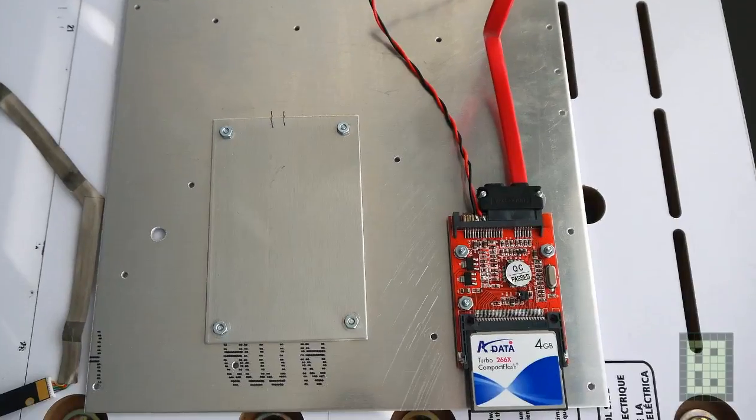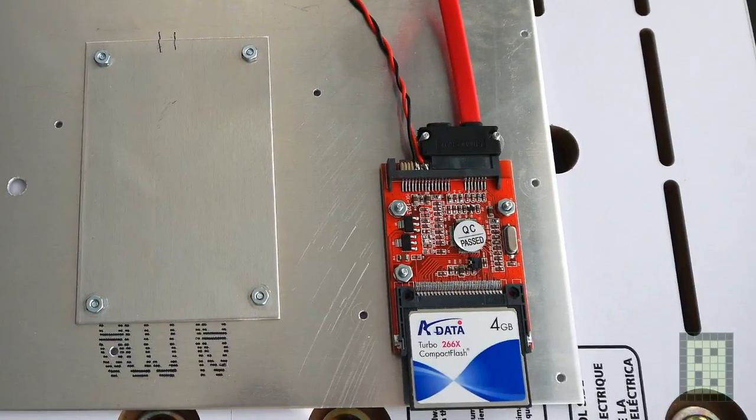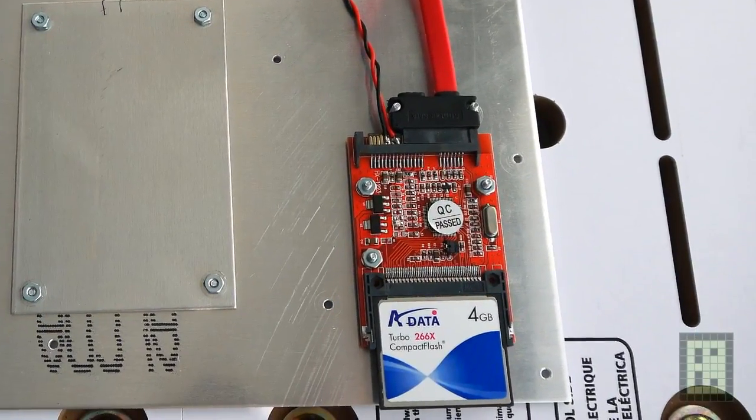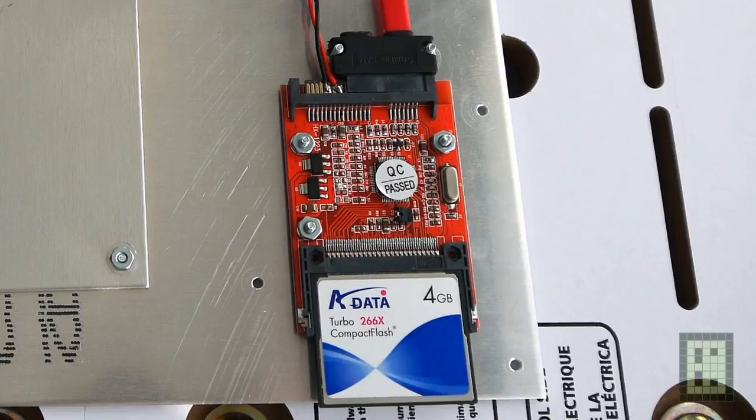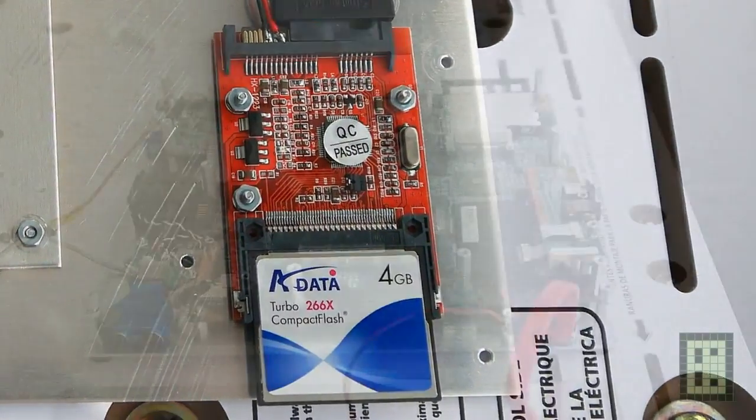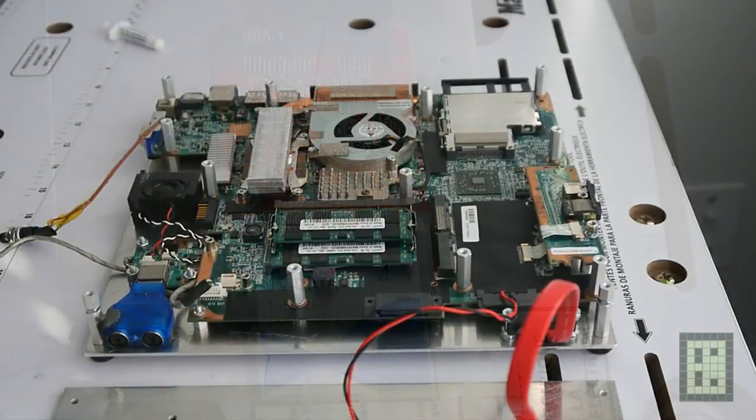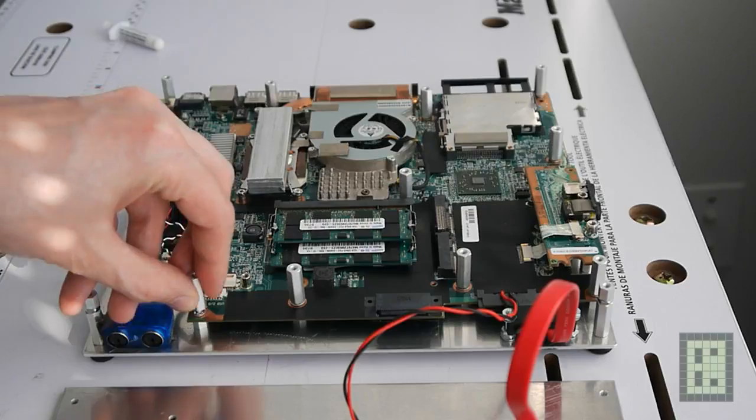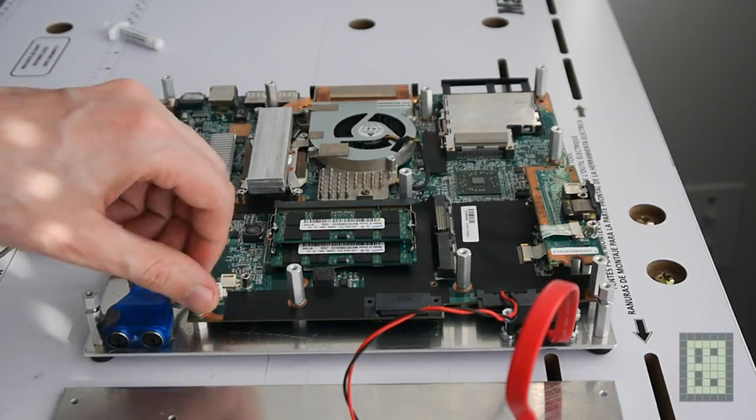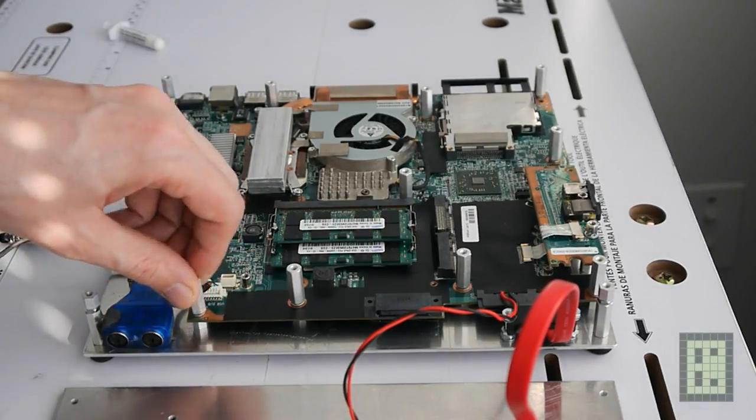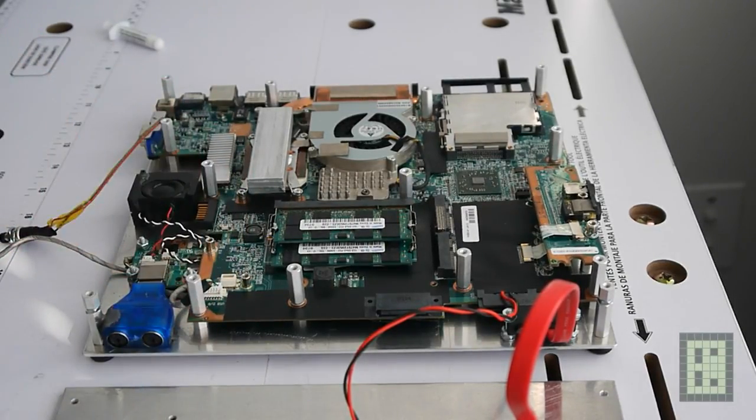Unfortunately the BIOS will not recognize the Serial ATA to CompactFlash adapter, so it will not be able to boot from it. But what's even worse is that it will wait for about 35 seconds before it will try to boot from a different device.